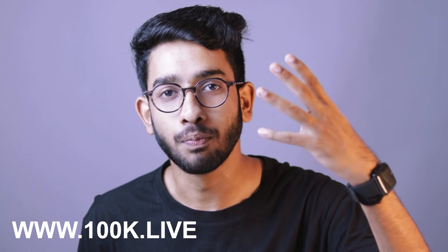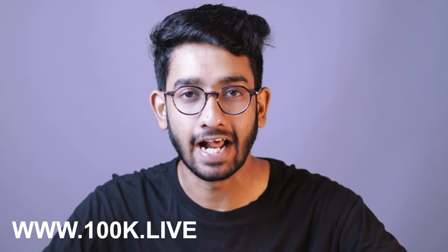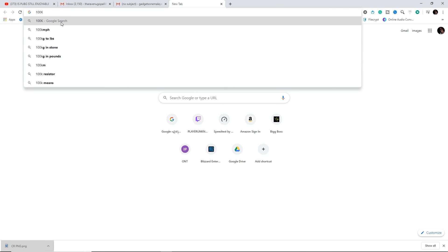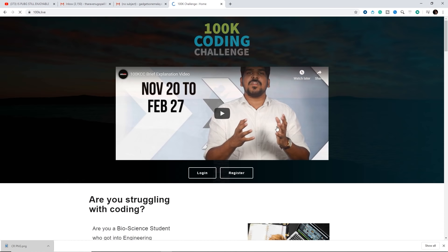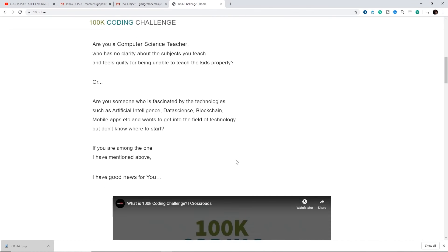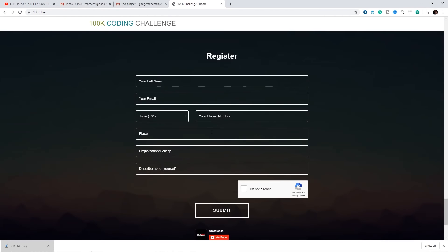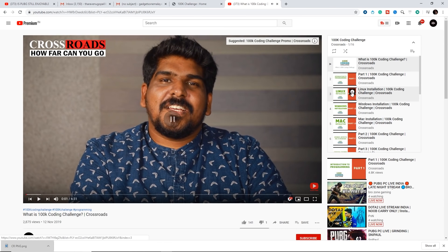If you learn coding, you will enter 10,000 challenges. If you have a unique link, you will have 10 videos on your crossroads YouTube channel. One day you will have 10 videos. If you have a certificate, you will receive a certificate.